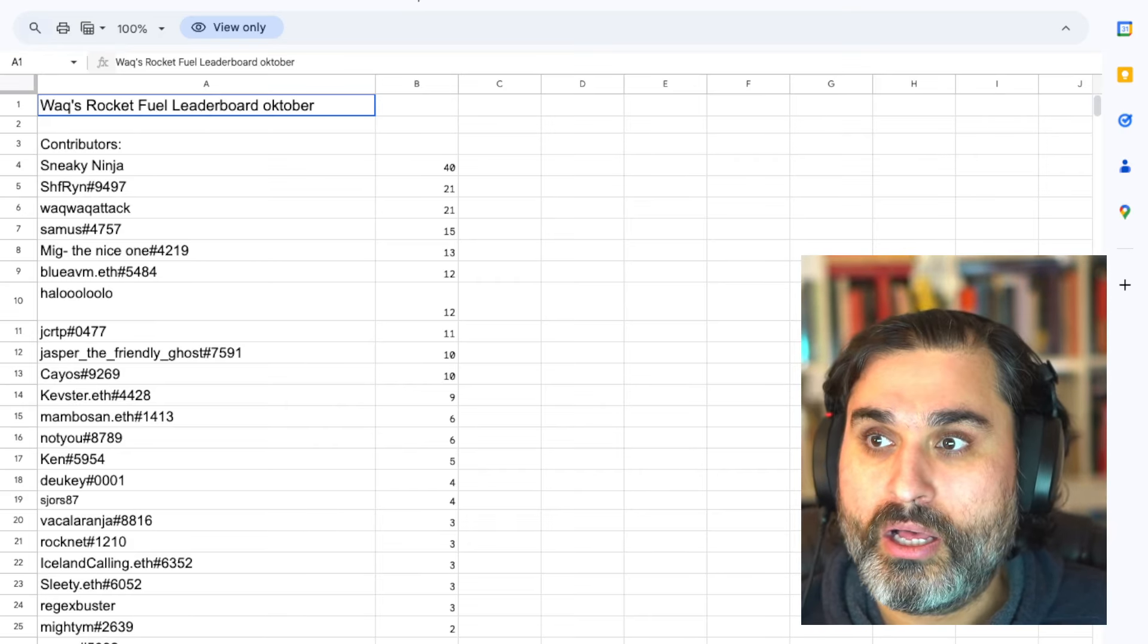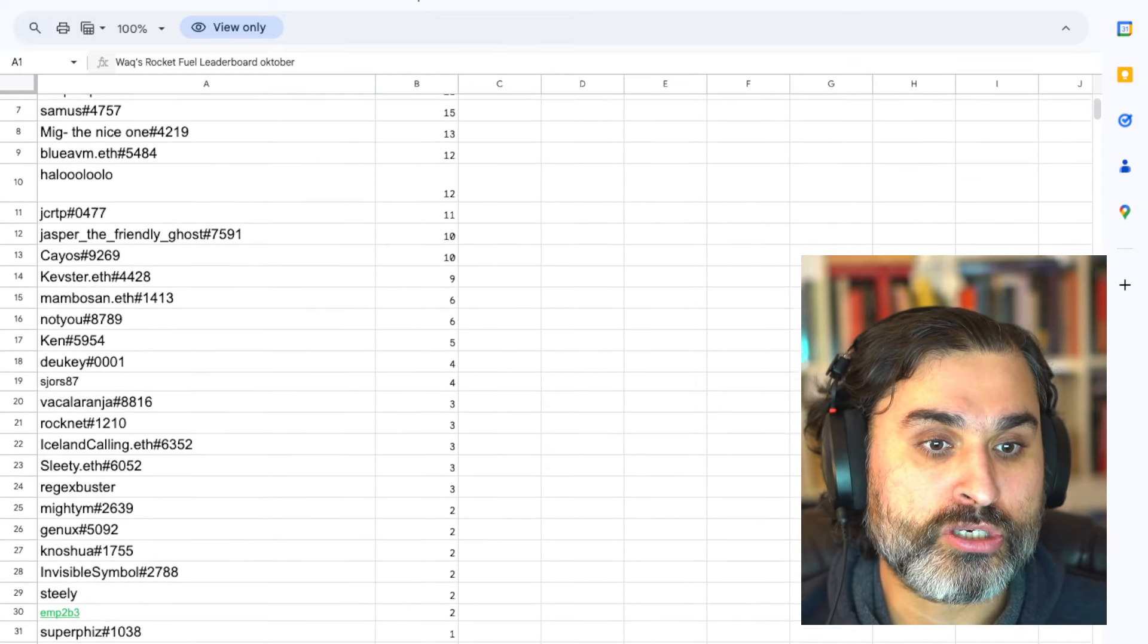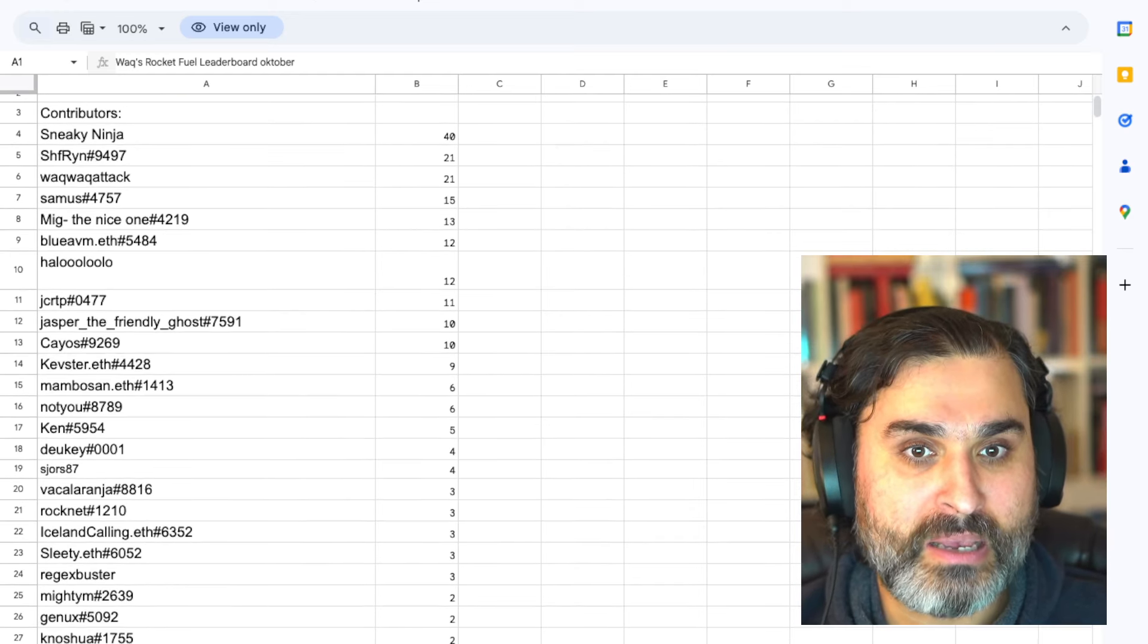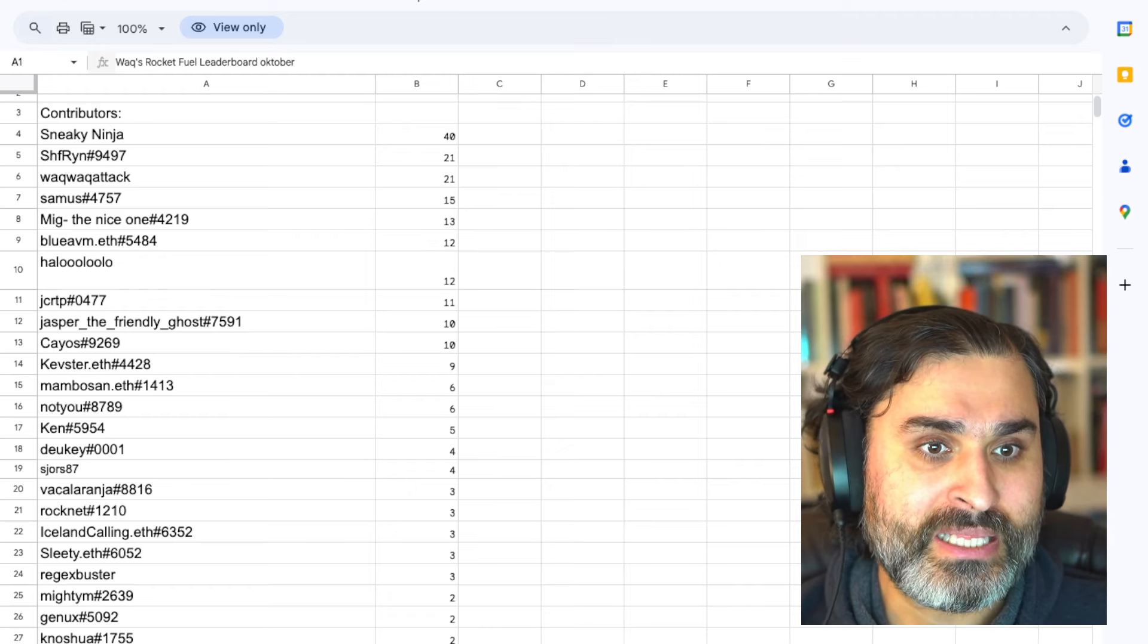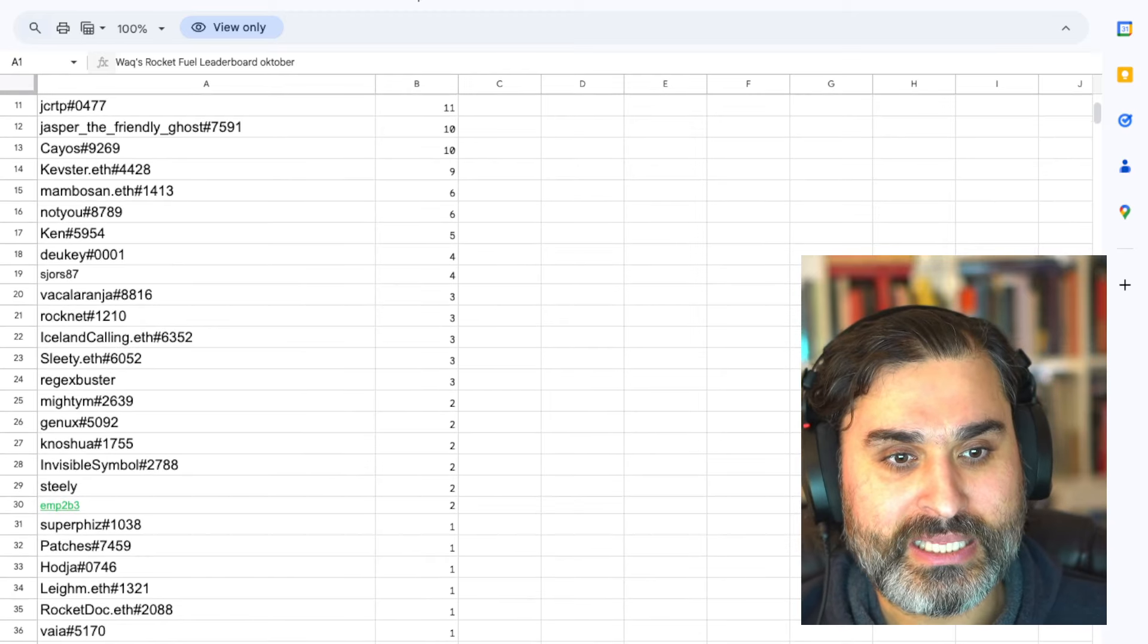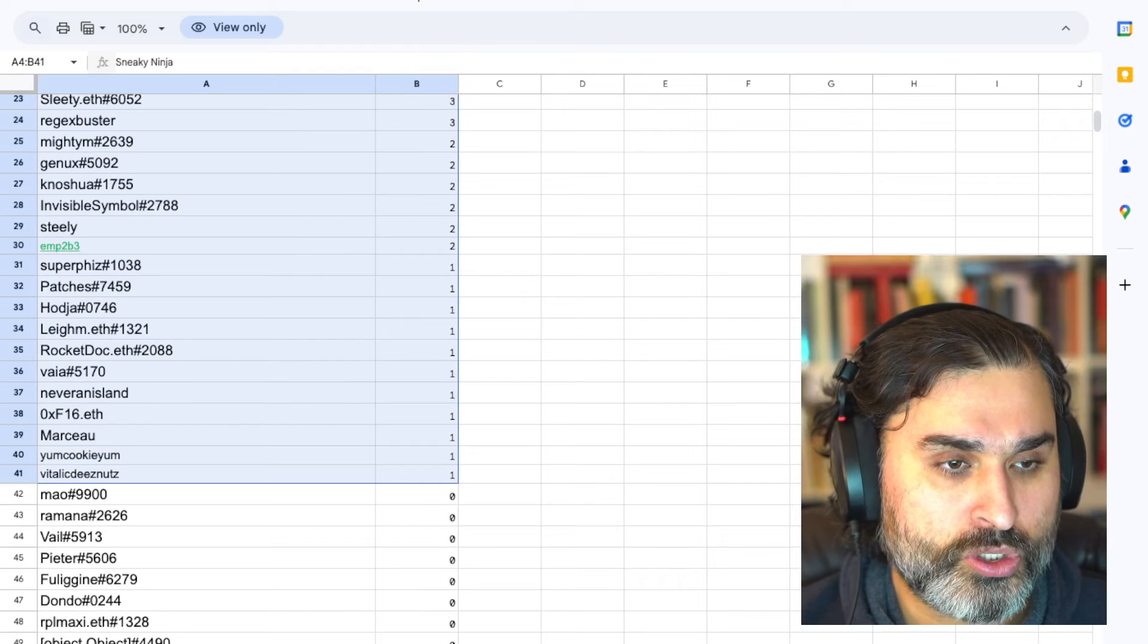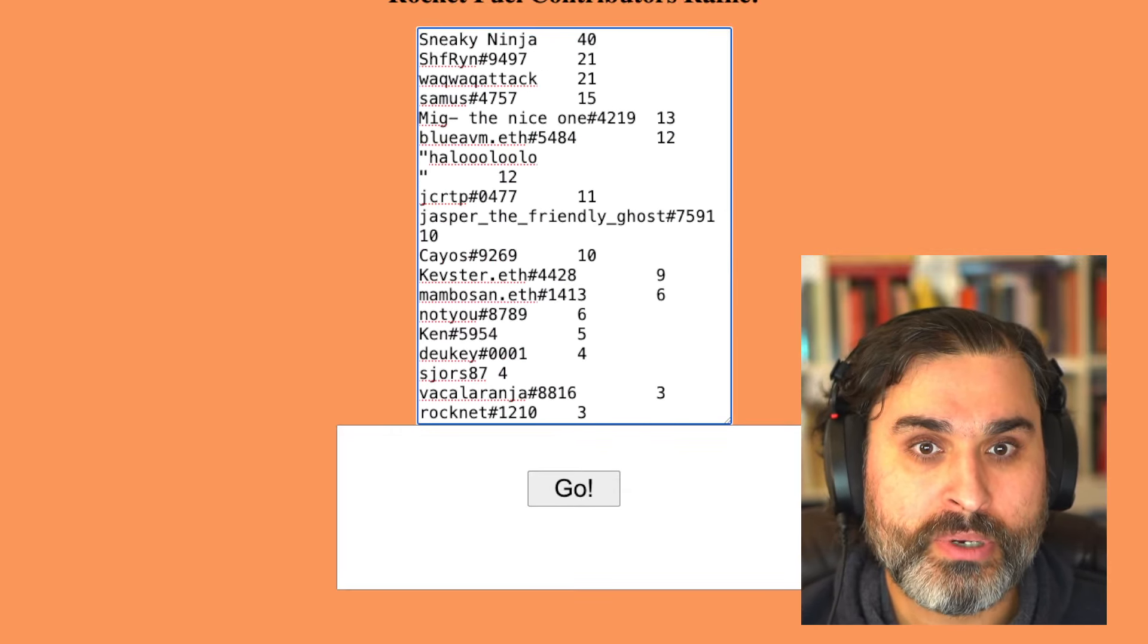Okay we're going to end today's episode with the raffle for October. So I got the information from Cheers a couple of days ago and we are ready to share it now. So this month was actually a really good month in terms of contributors, we had about 40 people contributing which was fantastic to see. Sneaking Ninja was back to number one with 40 submissions, we had Shifrin, me, Samus, Mig, Blue, AVM, Halulo, Joe and Jasper bringing up the top 10. And after that we had Mambosan who is back after a while being away which was absolutely wonderful to see because he used to be my number one contributor for quite a while or one of the top ones at least. And then there's a long tail of people with just one or two submissions as well. So as always what I'm going to do is copy this text from here and I'm going to put it in this tool that Hypocrites made for me.